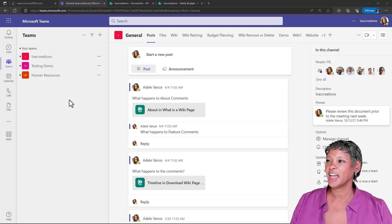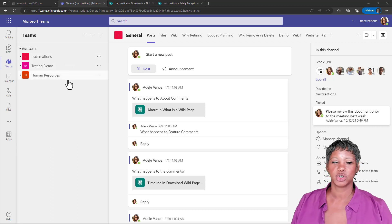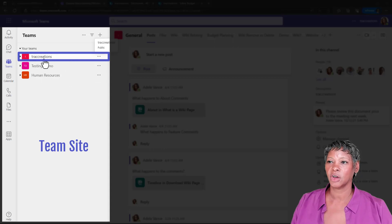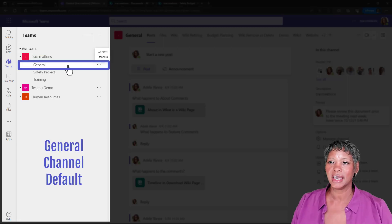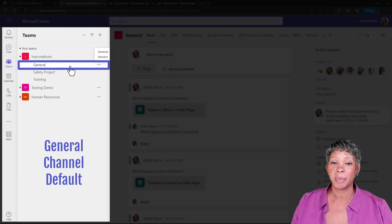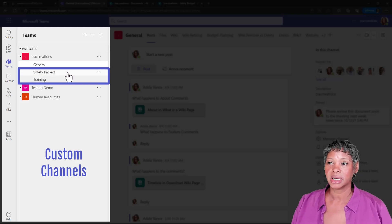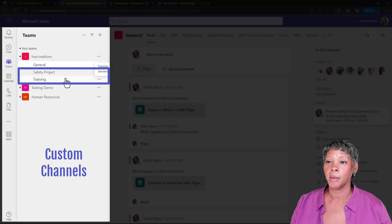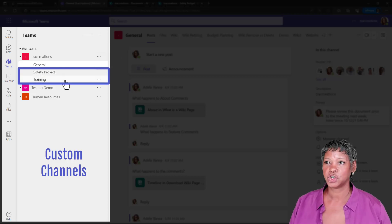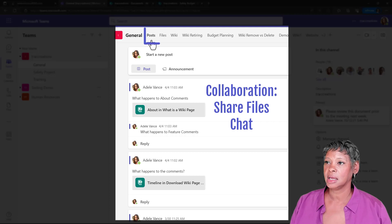So I have navigated to the Teams site — I want to quickly share the structure with you. Here we have a Teams site called Track Creation. It is public and members have access to it. You will always get a general tab by default — you cannot delete it. Information is stored here as well. We also created specific groups for safety project and training.